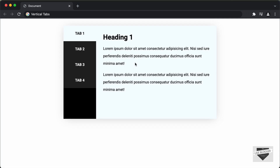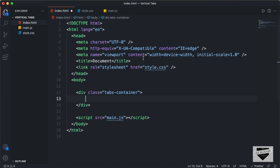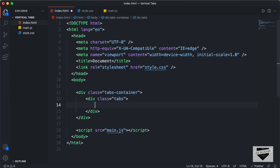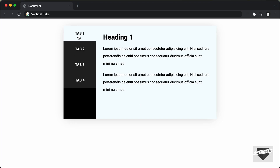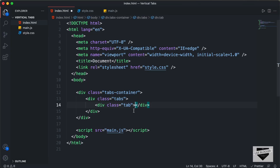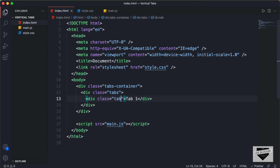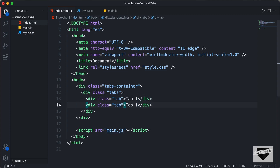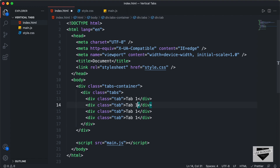Inside the tabs-container, the first thing we will do is create all these tabs. We have four tabs, so we'll create a container division with a class of tabs. Inside that, we will have individual divisions with a class of tab. In each division we need the text tab1, tab2, through tab4. I'll type tab1, then duplicate it three more times and change them to tab2, tab3, and tab4.